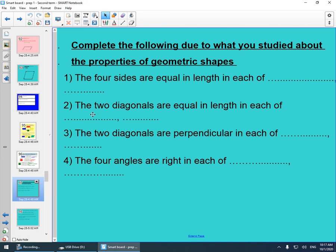Number two: the two diagonals are equal in length in each of the rectangle and square. Number three: the two diagonals are perpendicular in each of the rhombus and square. Number four: the four angles are right in each of the rectangle and square.